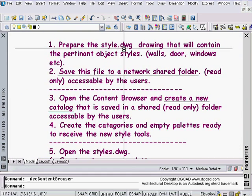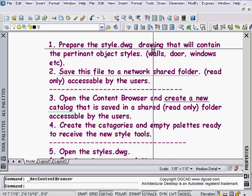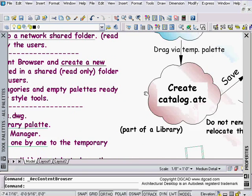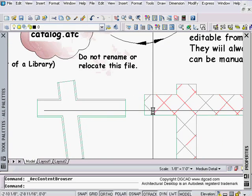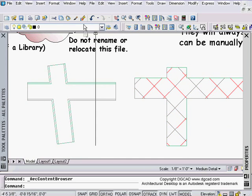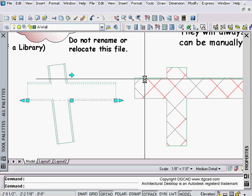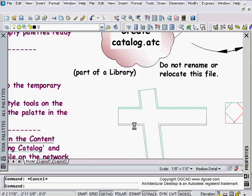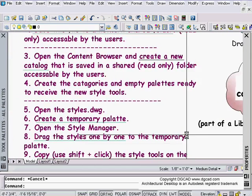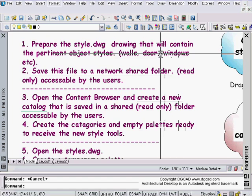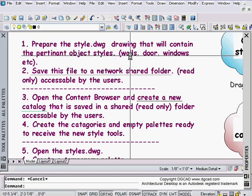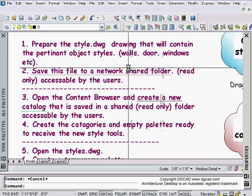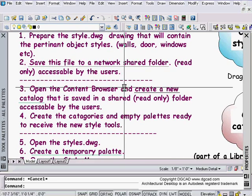I'm going to prepare a styles drawing that will contain all the styles I want. In this particular drawing I'm in right now, I've got two wall styles, very basic, inside of here, and they're saved in my style manager. If I go to Format, Style Manager, I'll see I have these two wall styles in there.